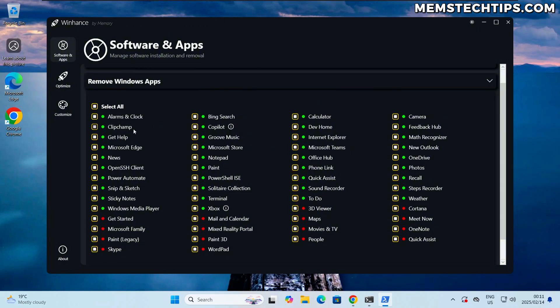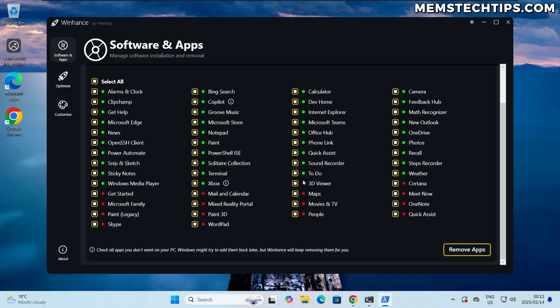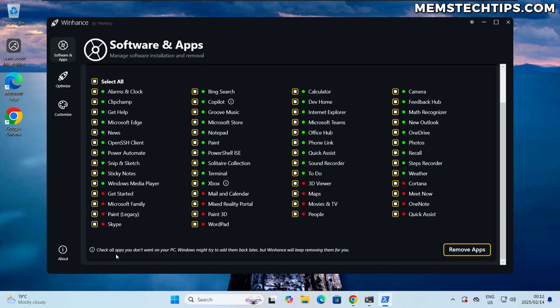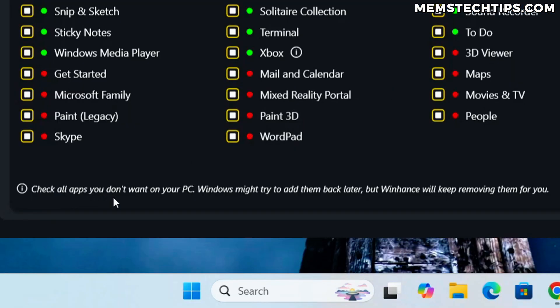Another thing I've added here is a status indicator for if the app is actually installed on your computer at the moment. So on this fresh install of Windows 11 24H2, everything that has a green dot is installed but the ones with the red dot is not installed at the moment.